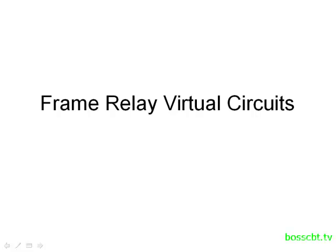Hello and welcome to this tutorial on Frame Relay Virtual Circuits. We're going to continue from where we left off in the Frame Relay Components tutorial.